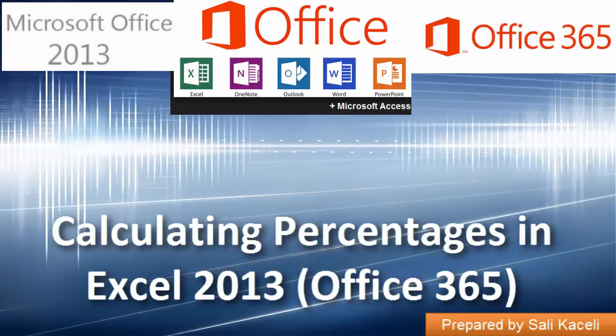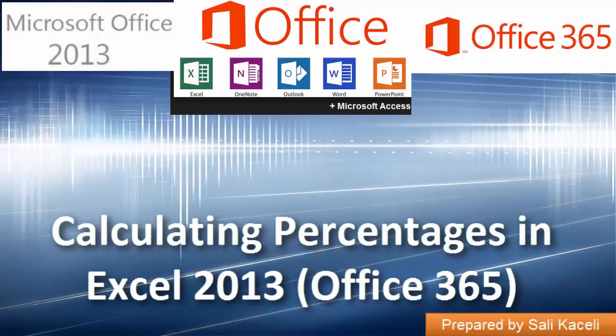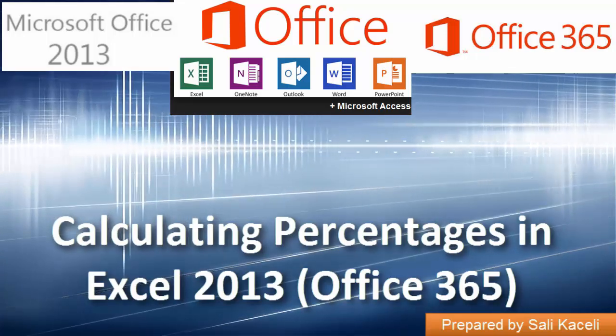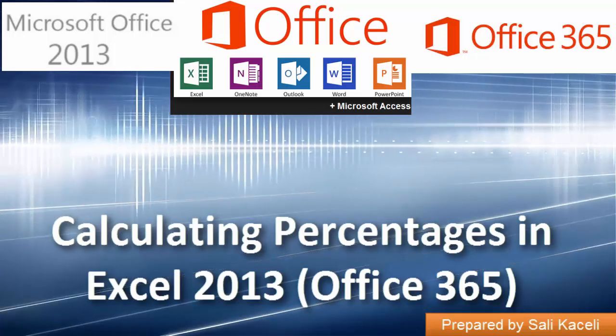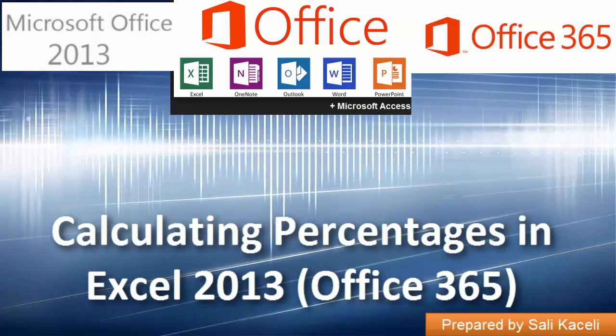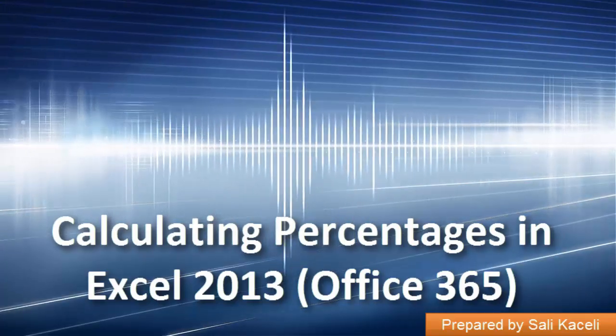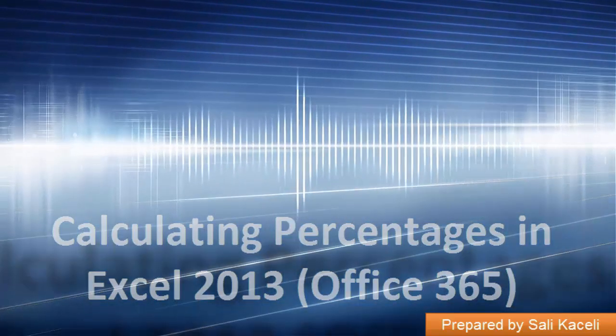In this brief video I'm going to demonstrate how to calculate percentages in Excel 2013, which is also part of Office 365. It's the same process.